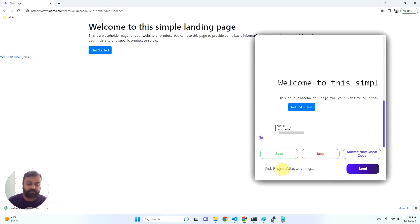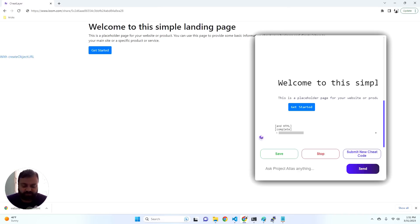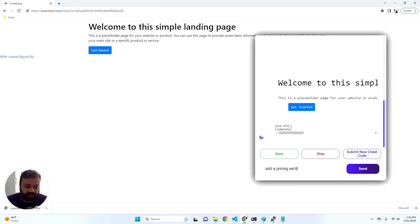But we have this new iterative live mode that allows you to build the product as it's building in the background as you speak to it like a conversation. So this is kind of simple. Let's say add a pricing section and make it fancier.